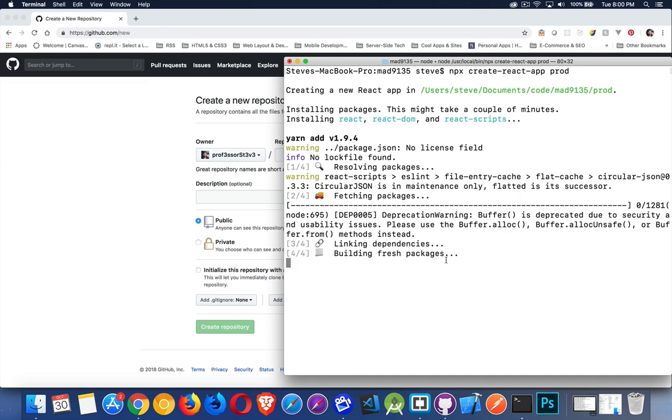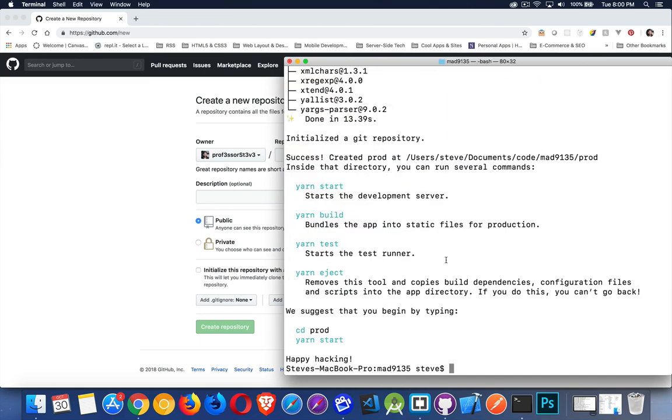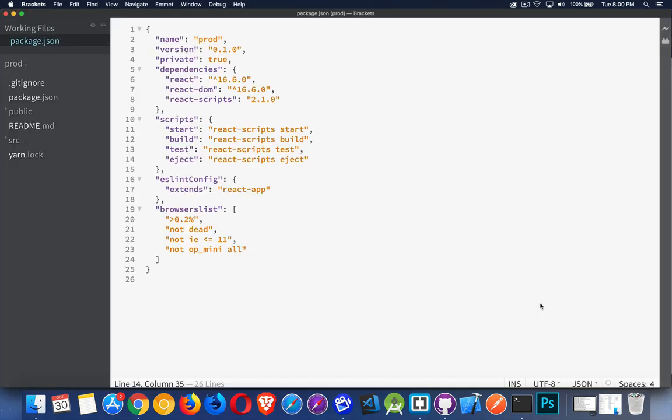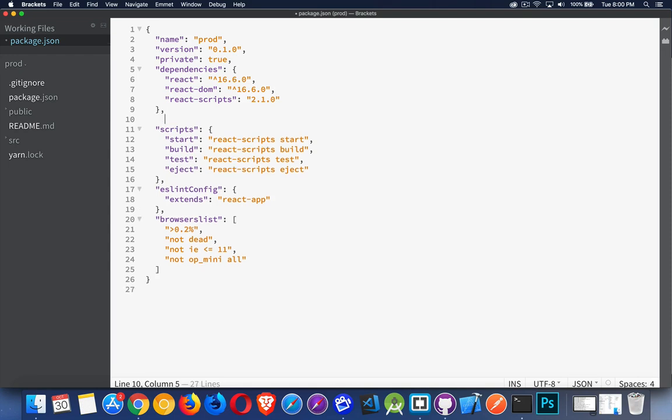What I do need to do, however, is I do need to edit the package.json file. So if I go inside of this folder, prod, and we list everything, the package.json at the root, this is the one that I need to edit. So I'm going to open up in brackets, I'm going to open up this folder, and here's my package.json file. So inside of here, I need to add a couple of things. First of all, I'm going to have to define a homepage.